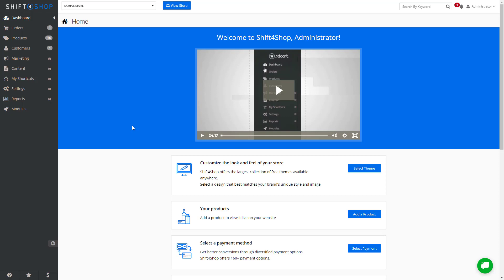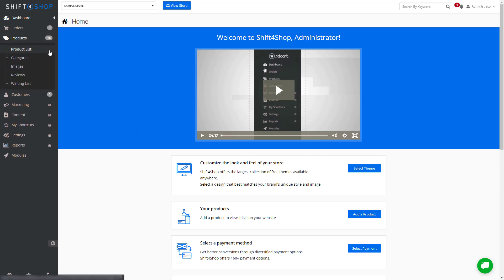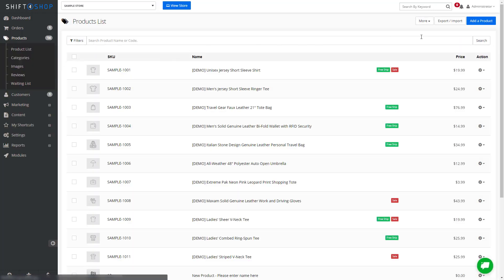Let's start by adding new categories to your store. The easiest way to get started is to log into your Shift4Shop store, then go to Products and Product List. When you get to this area, you'll see an Export and Import button at the top right.